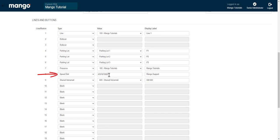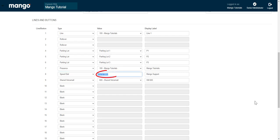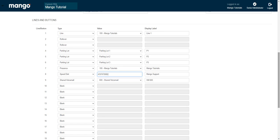A speed dial is going to allow you to call whichever number we have here in our speed dial. You will select speed dial and you will have to type in the phone number that you want it to call. Then you will want to label it appropriately on the far right-hand side. That way you'll know what that speed dial is associated with.